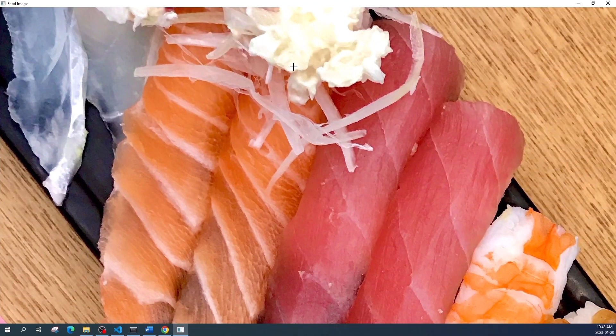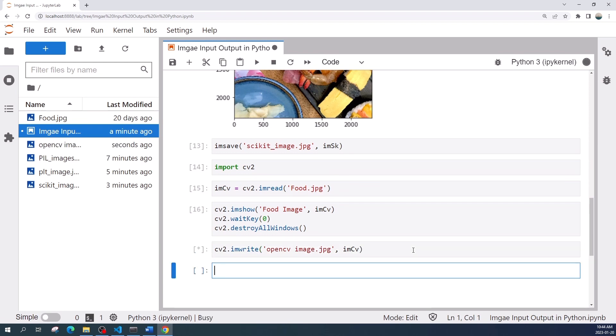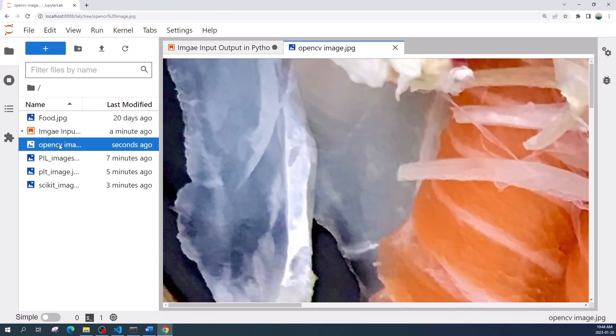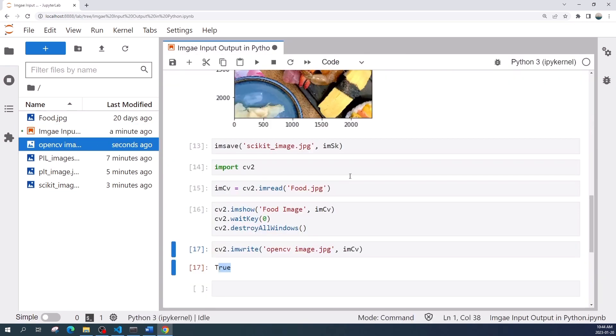To save the image using OpenCV we use the cv2.imwrite function. The input variables are the file name and the image variable. Let us run this cell to save the image. It returns true, which means we saved the image successfully.